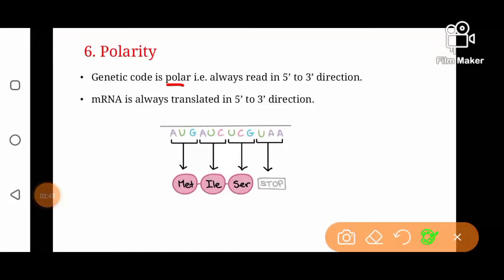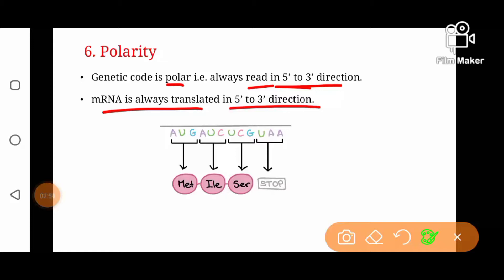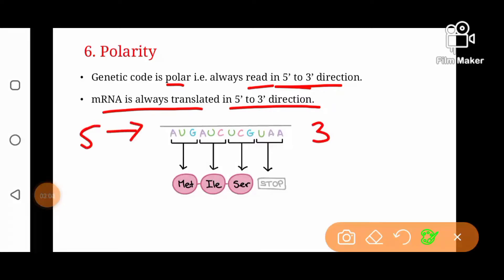Another property of genetic code is polarity — genetic code is polar or directional because it is always read in the 5' to 3' direction. As we know, messenger RNA is always translated from 5' to 3'. In this diagram, you can see that this is a messenger RNA with 5' on one end and 3' on the other. If we read and translate the sequence from 5' to 3', the amino acid sequence will be: methionine (AUG), then isoleucine (AUC), then serine (UCG), and UAA.